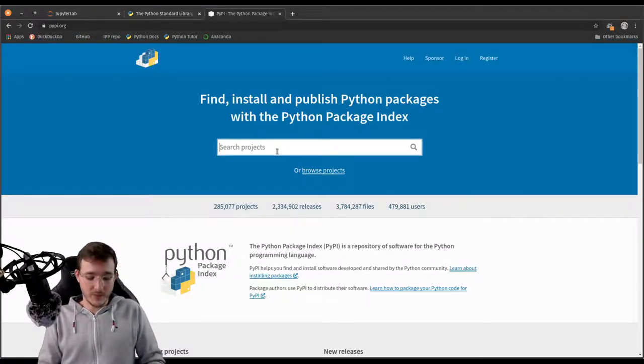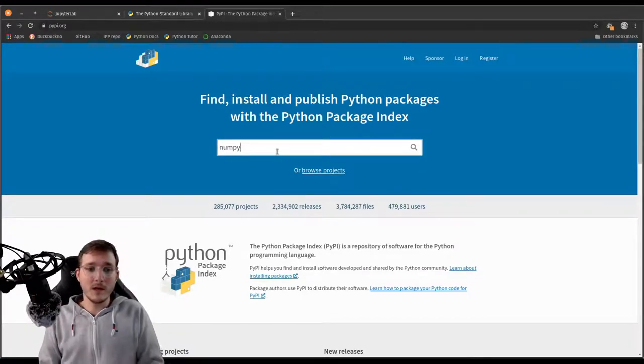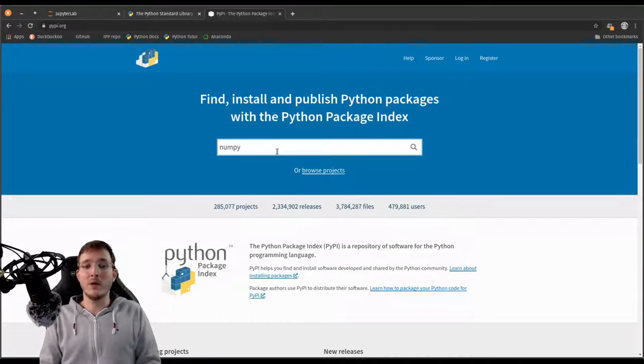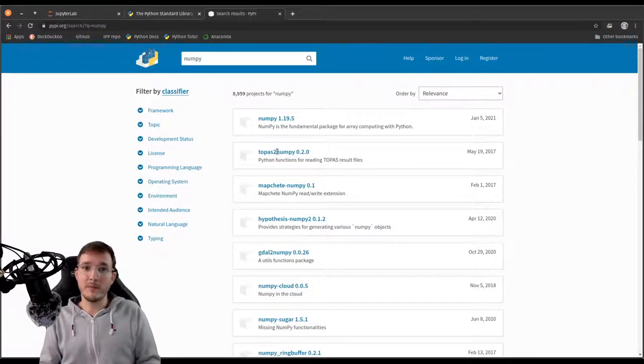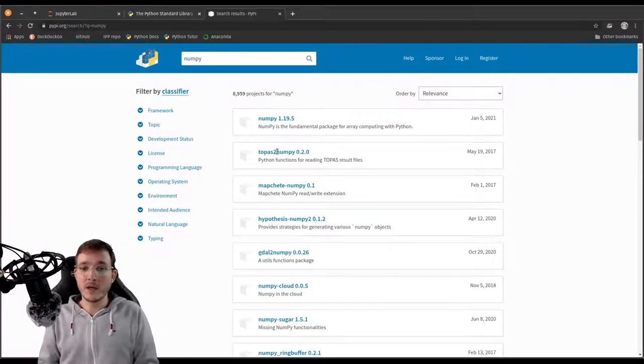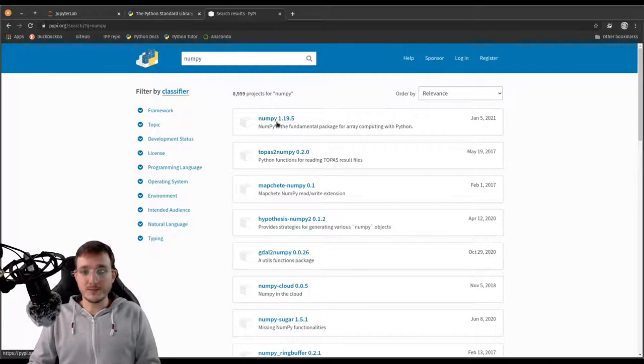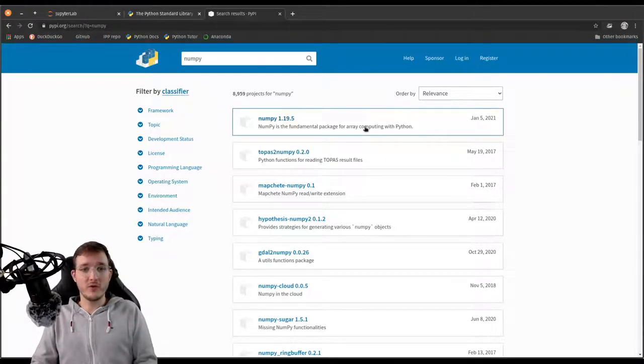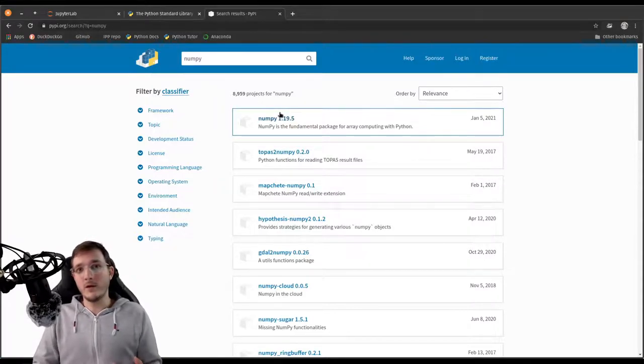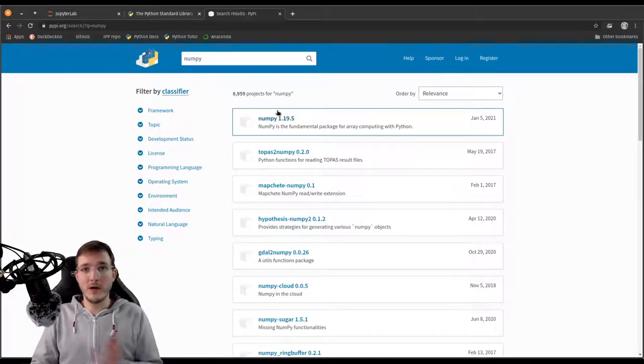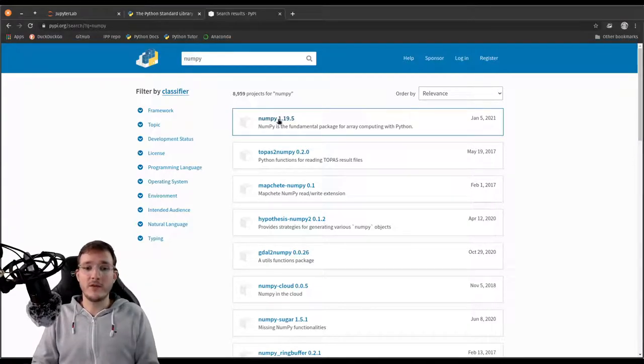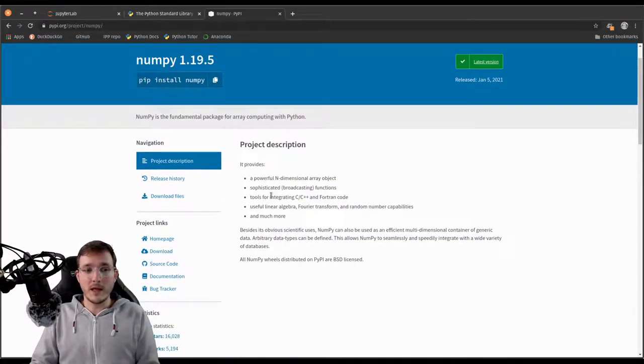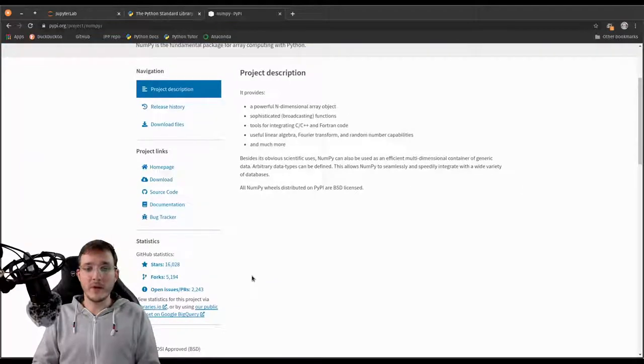And PyPI is kind of where we find the latest and greatest software in the Python world. So let's go ahead and search for one of the most popular projects on PyPI, which is NumPy. Some people pronounce it NumPy, I pronounce it NumPy. So NumPy, as we see, is the fundamental package for array computing in Python. And as a data scientist, you have to learn about NumPy. You have to really get good at NumPy. That's very important that you do. So let's click on here and we get to go to the download page.